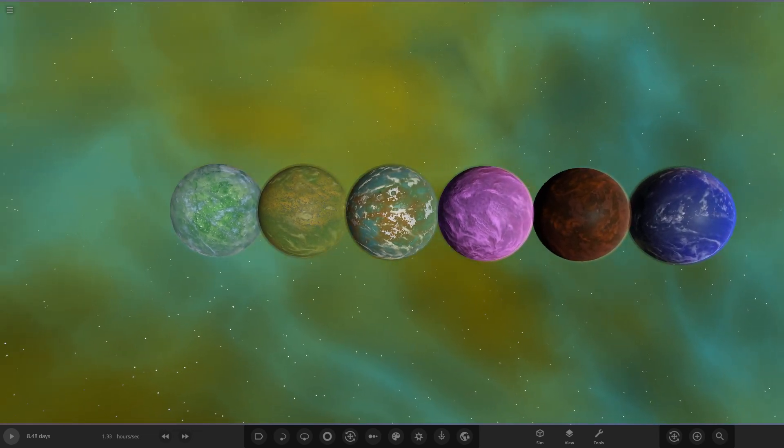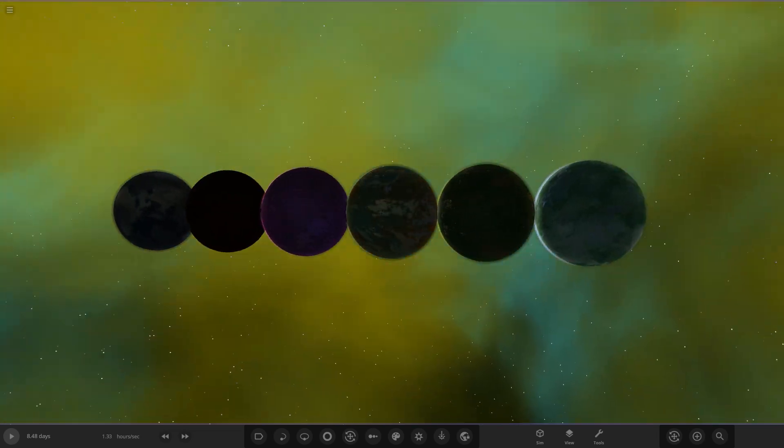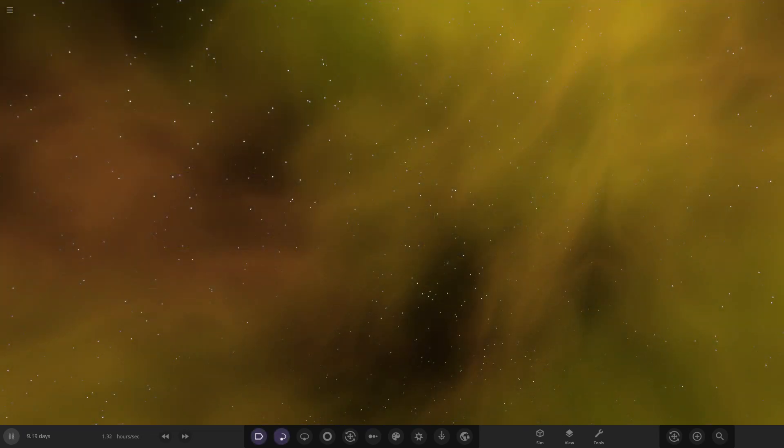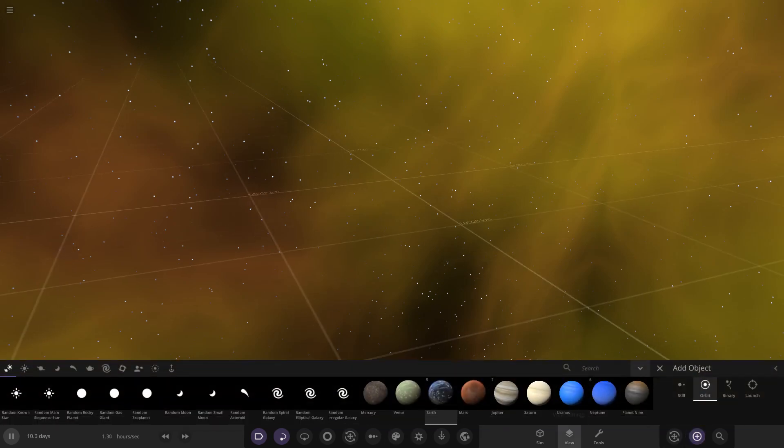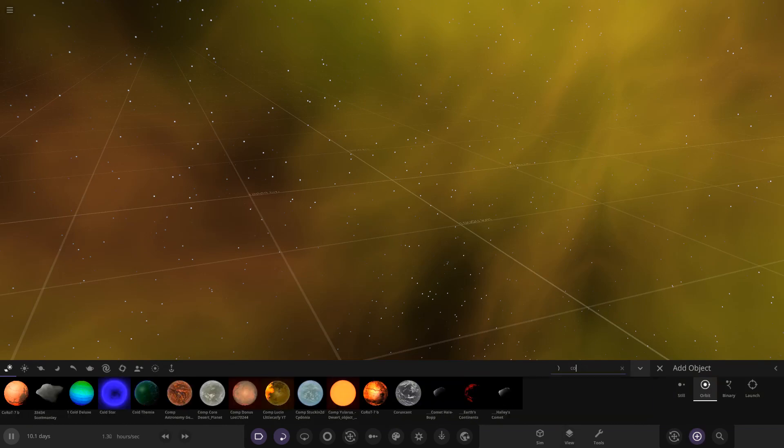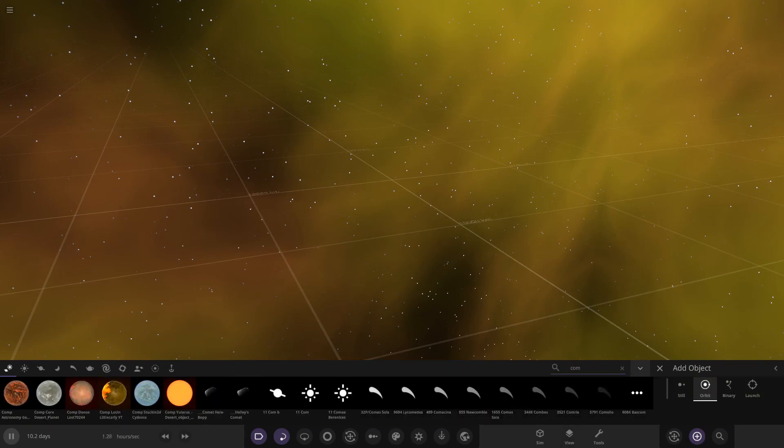Now on to today's competition, which is the scorched desert world. This should be quite cool. We haven't really done a desert world before, so this should be interesting. Let's open up the menu and see what you guys have sent in. We have six submissions today, so huge thank you to everybody for that.